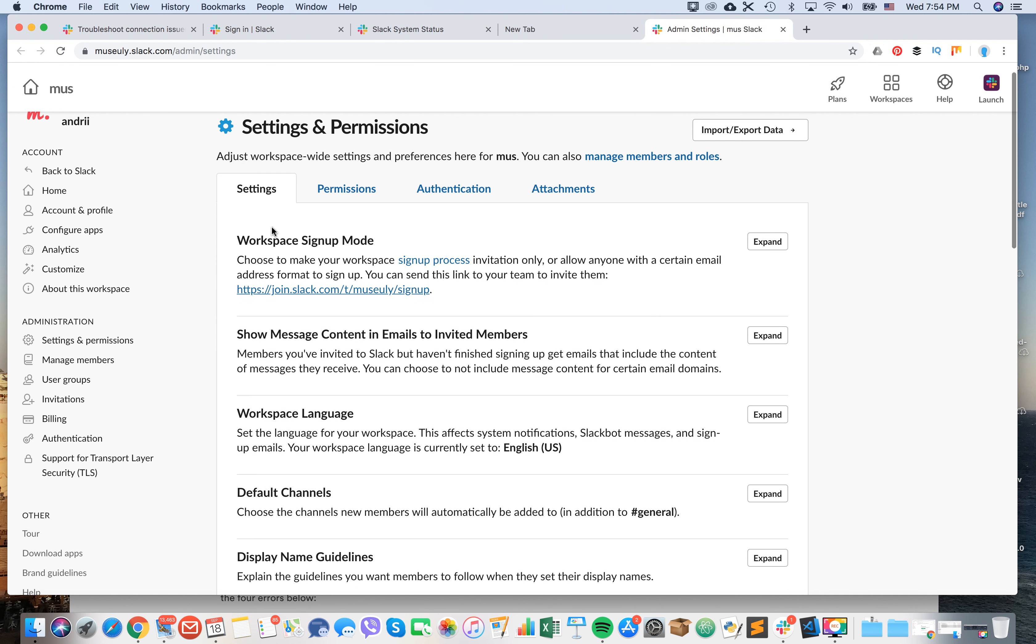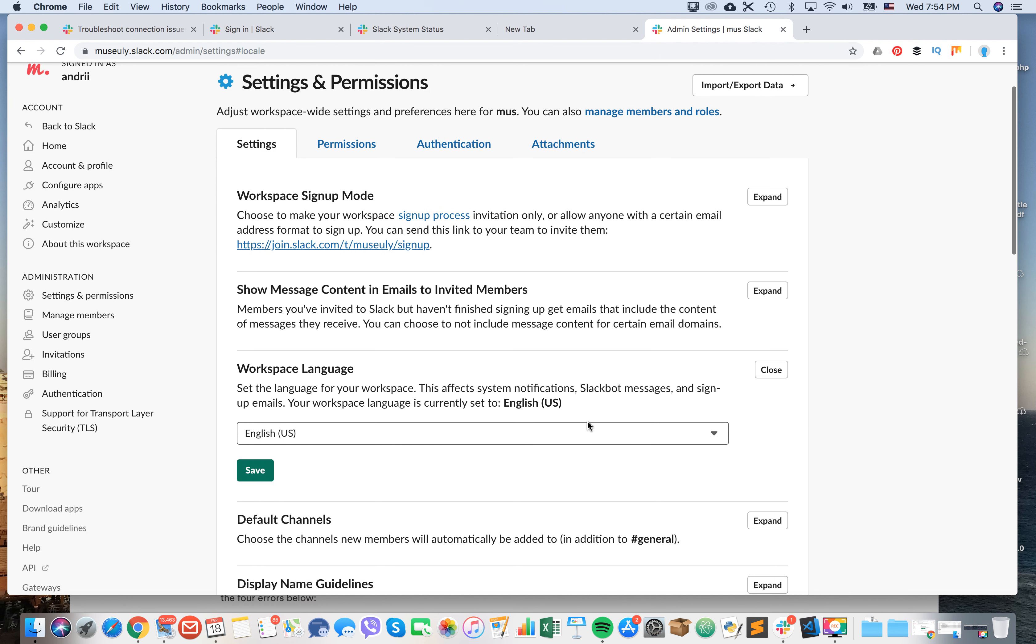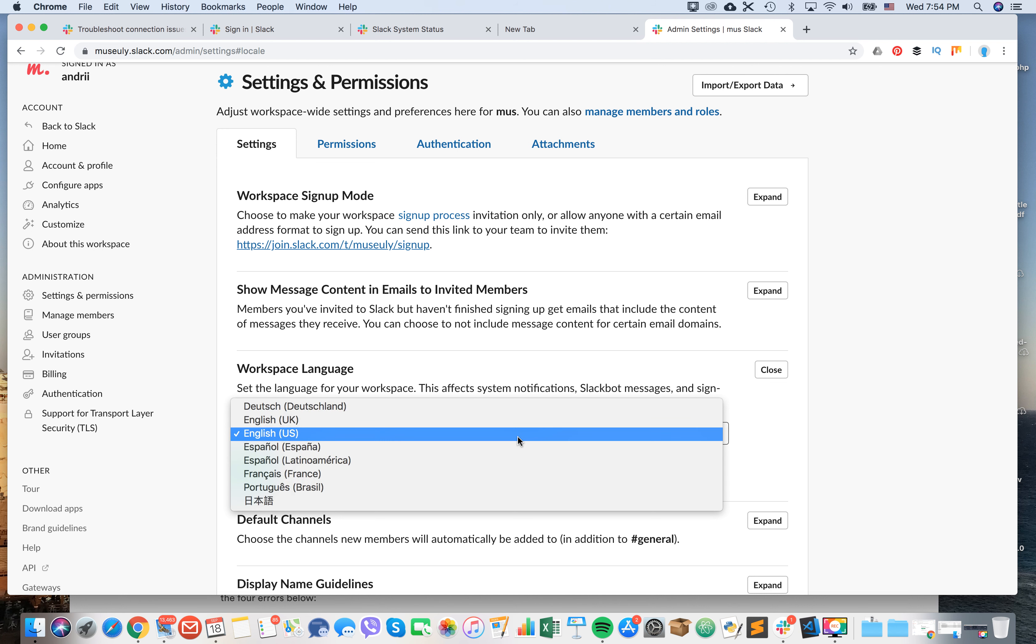Then here in settings you can see something like workspace language. You can see that your workspace language is currently set to English US and then you have these options.